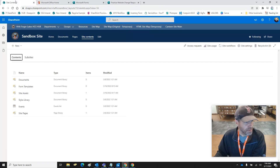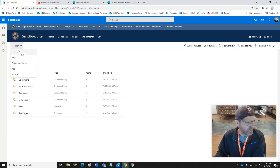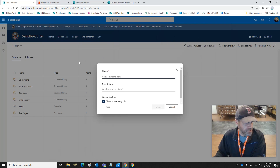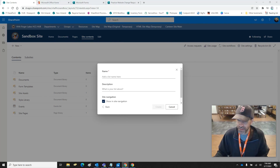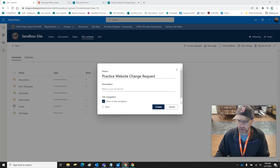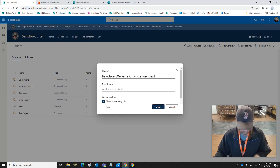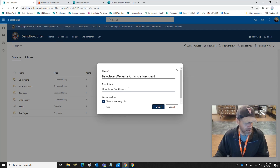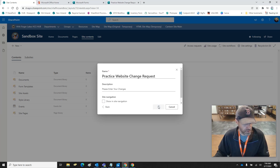I'm going to go back into my contents and we'll create a new list. We're going to do New, then List, and just do a blank list. We're going to name it exactly what our form is called — 'Practice Website Change Request.' You don't have to have a description. The name is required, that's why the red star is there. We don't need it showing in navigation — this is just a practice.